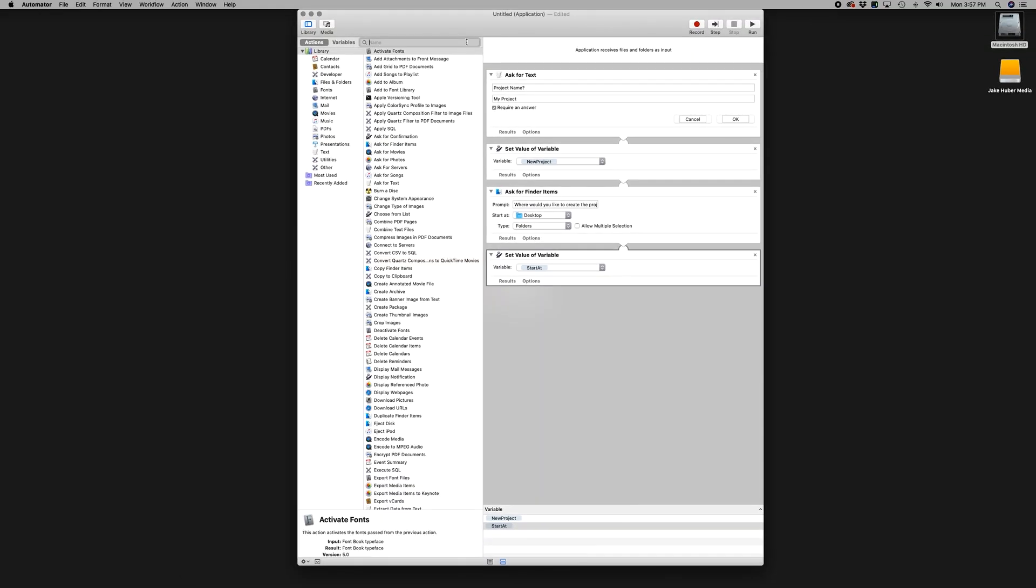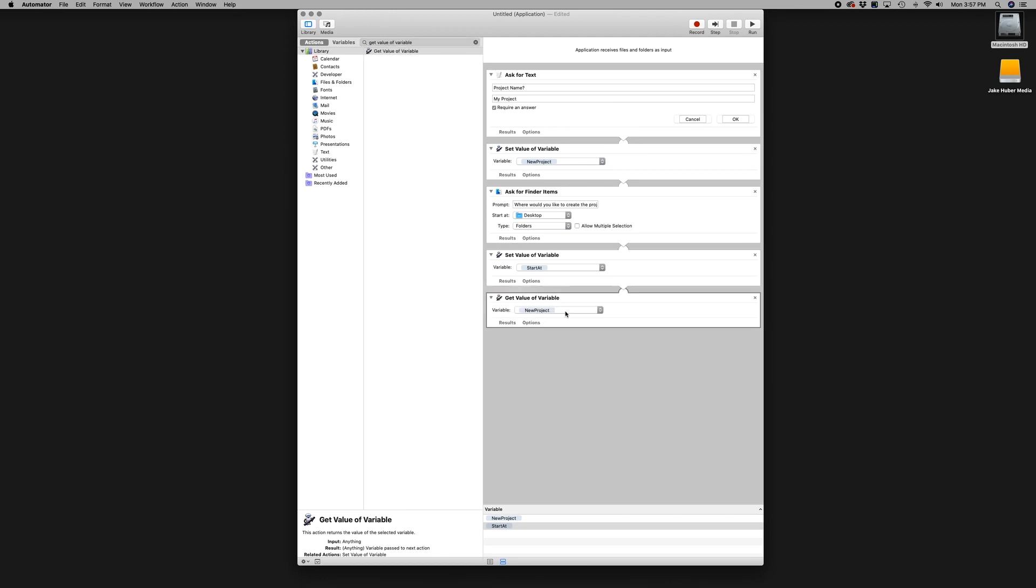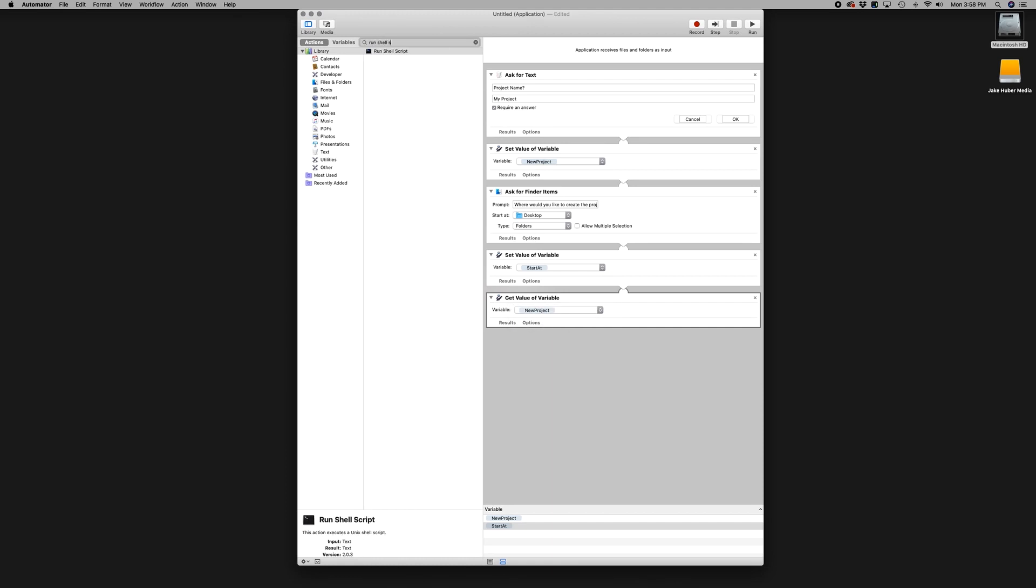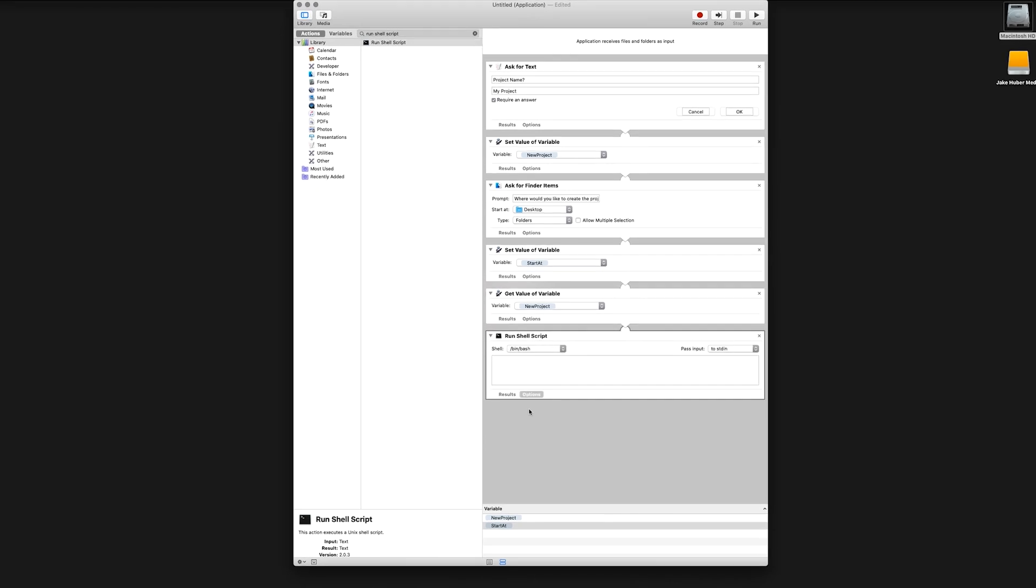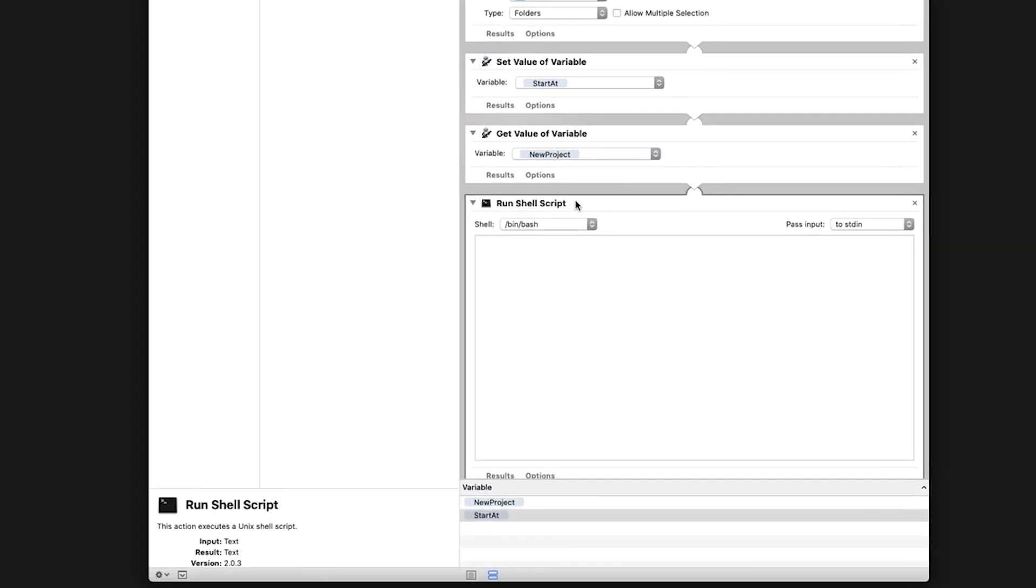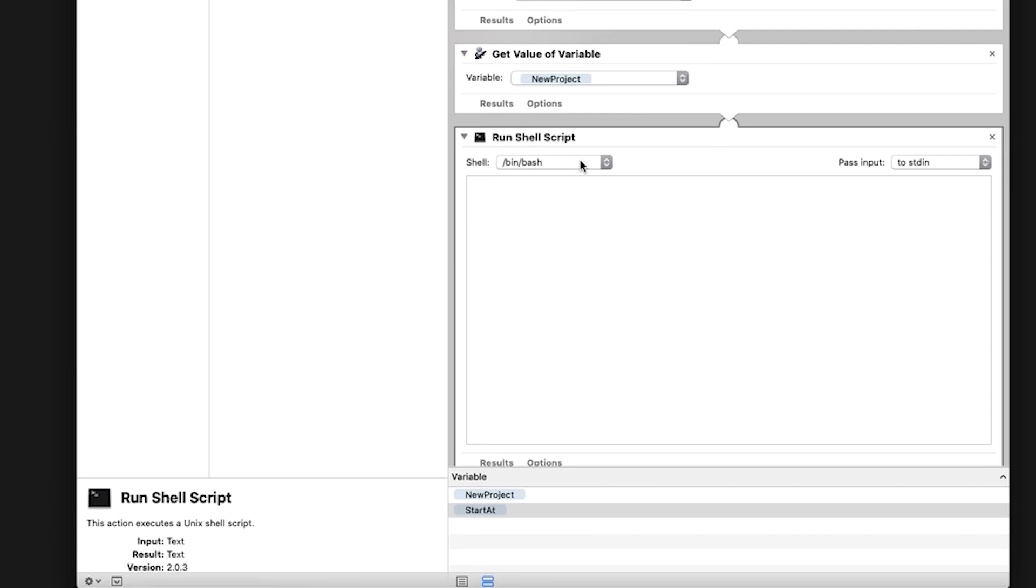Back in the search menu type Get Value of Variable. Double click or drag into the application window. Under the variable drop down, select New Project. Go back to the search menu and type Run Shell Script. Double click or drag into the application window.